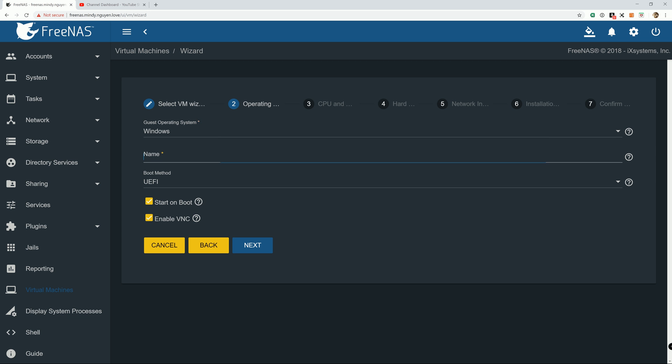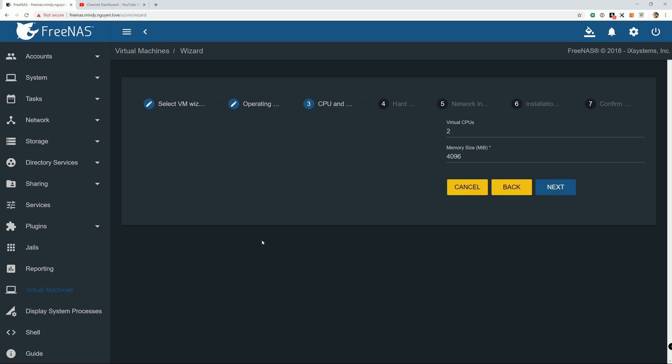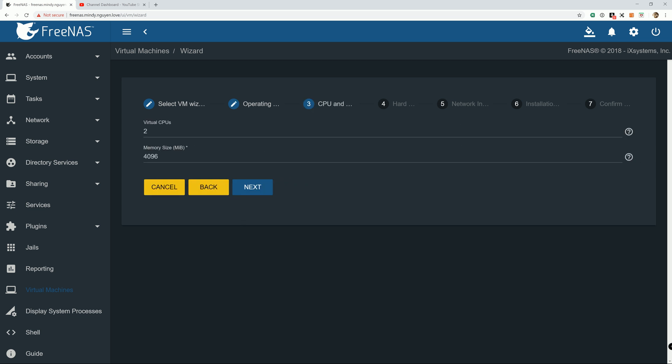And we're going to name it Windows 10 VM. And we're going to keep everything as a default setting. CPU. I'm just going to bump it up to 4, so make it run a little bit faster, just for the purpose of the tutorial.